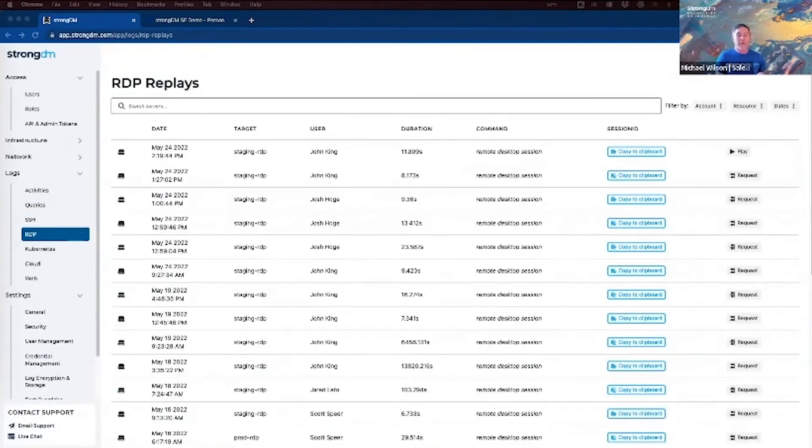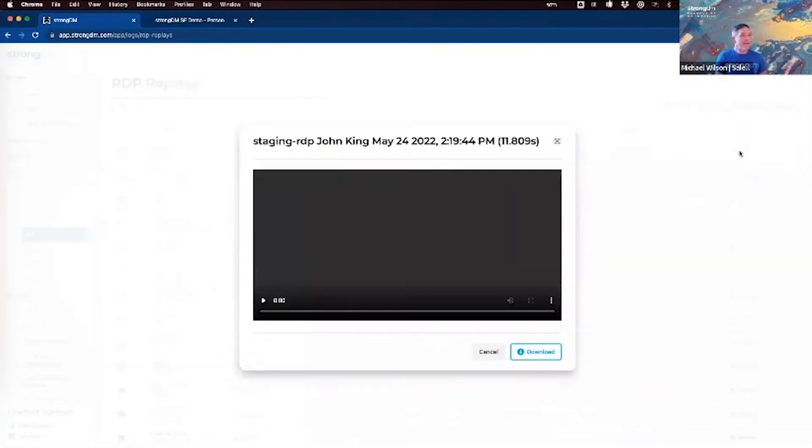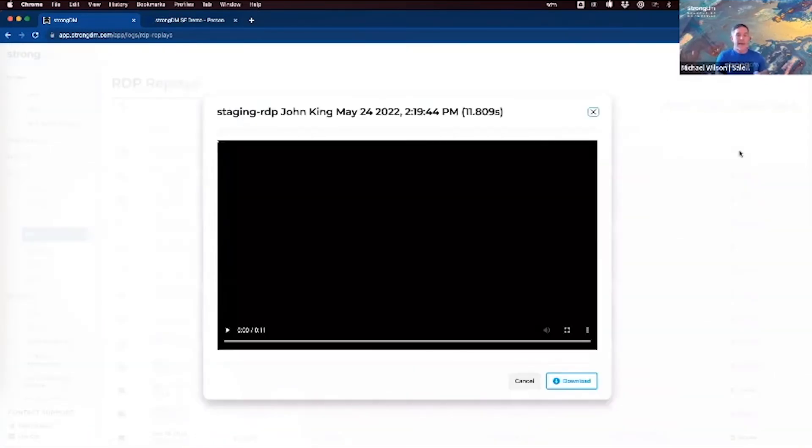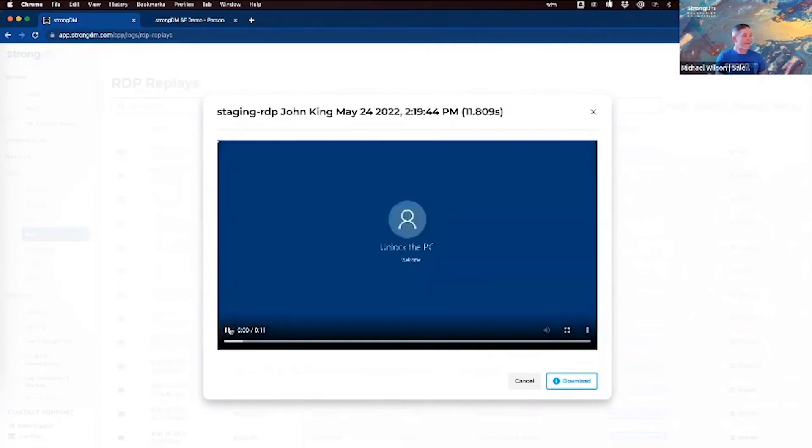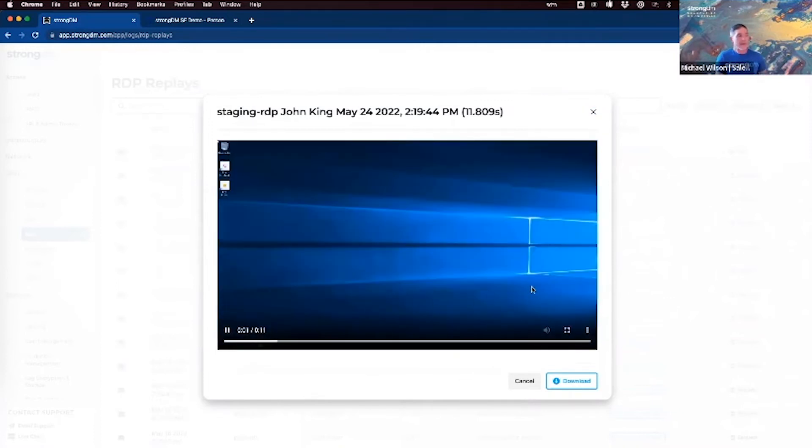If you have Windows infrastructure, which many of us still do, you can log in here and get pixel perfect replays of RDP sessions and full video rendering of the desktop session is provided. We get play here so you can actually see that.